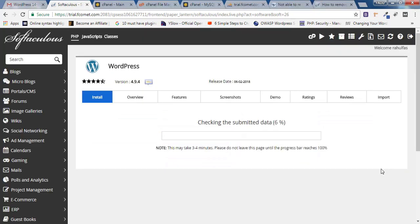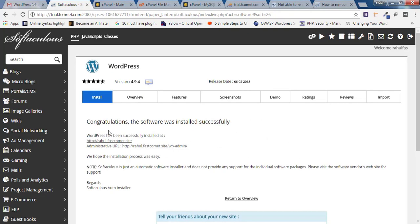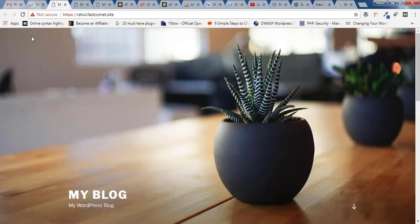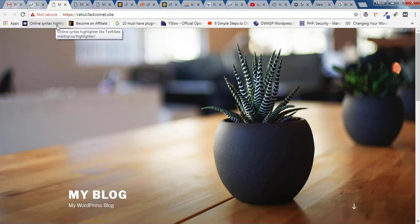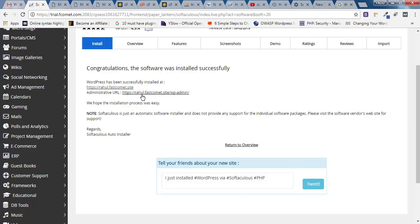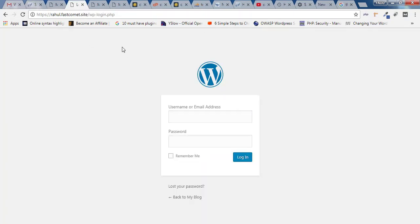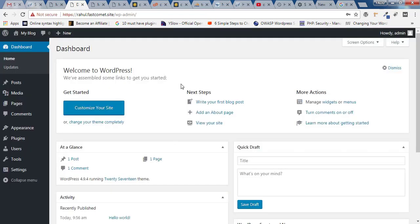Click 'Install Now'. The system will process your installation files and finally you'll receive a congratulations message: 'The software was installed successfully.' Your website link will appear — open it in a new tab. You may see an 'insecure' warning because you haven't installed SSL yet — don't worry about that. Open the admin login link, enter your username and password, click Login, and congratulations — you have installed WordPress and this is your WordPress dashboard.